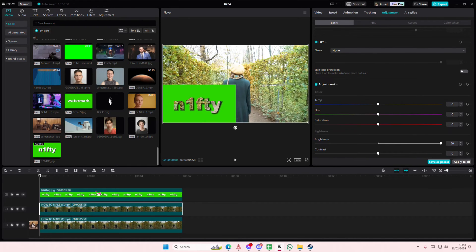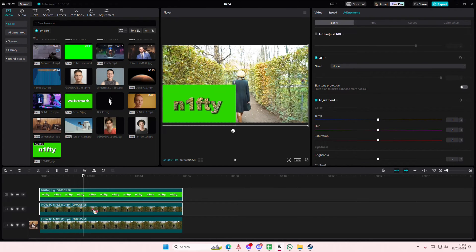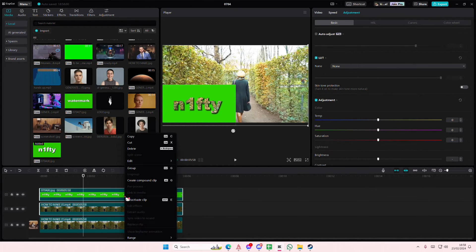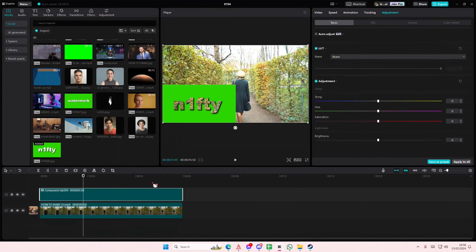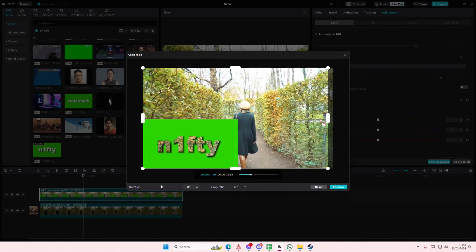Like that. Then I'm going to select these, I'm going to right click, create compound clip. I'm then going to crop this out.